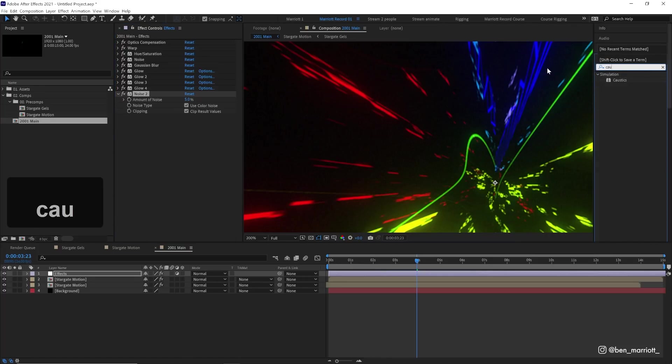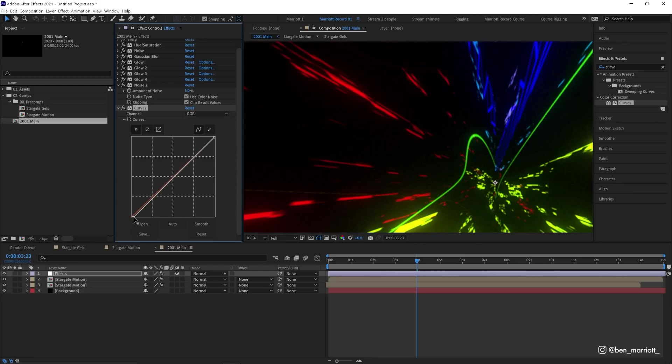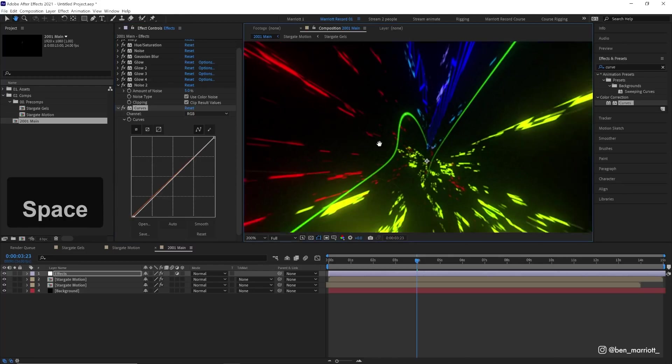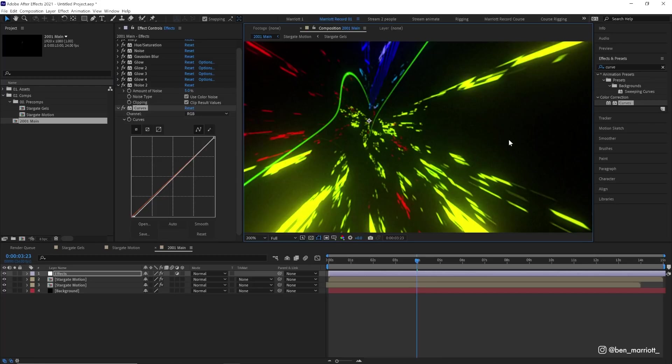So if you want to get rid of that, we can add a curves effect and just take this black point in the bottom left corner and drag it to the right very slightly. That will turn all our blacks down to pure black. And we only get that noise in our glow, which is an effect that I like, but you can tweak that to your own tastes.